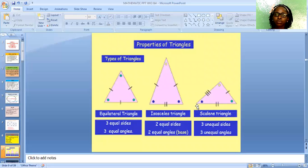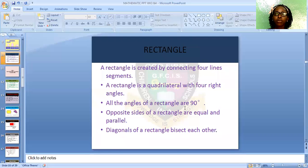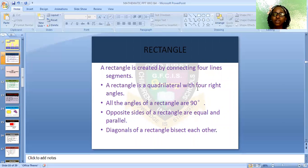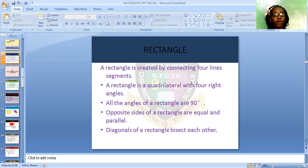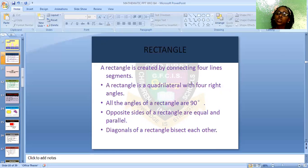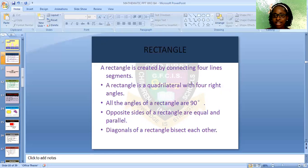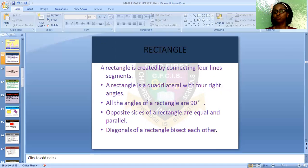We move on to a rectangle. A rectangle is created by connecting four line segments. A rectangle is a quadrilateral with four right angles. All the angles of a rectangle are 90 degrees. The opposite sides of a rectangle are equal and also parallel to each other. The difference between a rectangle and a square is that a square has all sides equal, while in a rectangle the opposite sides are equal.